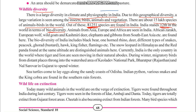Animals from Asia, Europe, and Africa are seen in India. These include the African giraffe, European wolf, wild goat, Kashmiri deer, elephant, and gibbons — a type of monkey from South and East Asia — all found here.